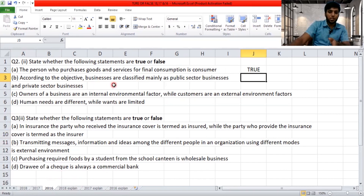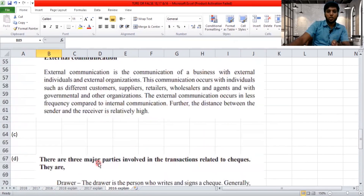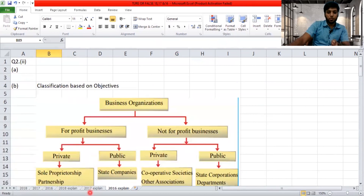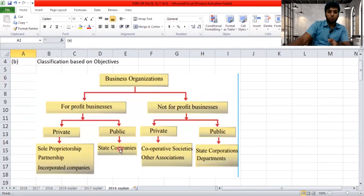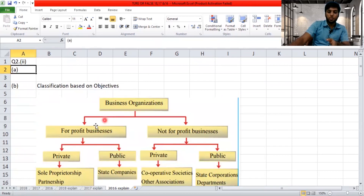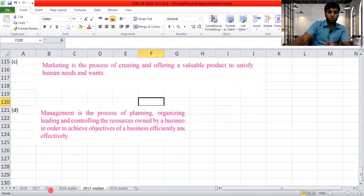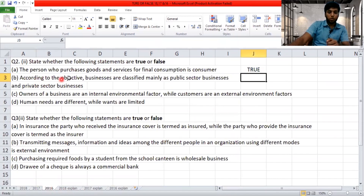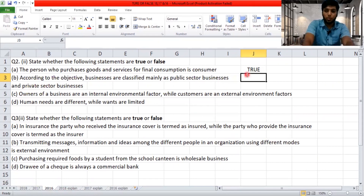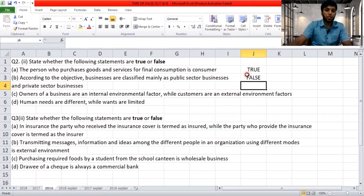'According to the objective, businesses are classified mainly as public sector businesses and private sector businesses.' According to the objective, businesses should be divided into profit businesses and not-for-profit businesses — not public and private sector. The statement is false: it should be profit business and non-profit businesses.